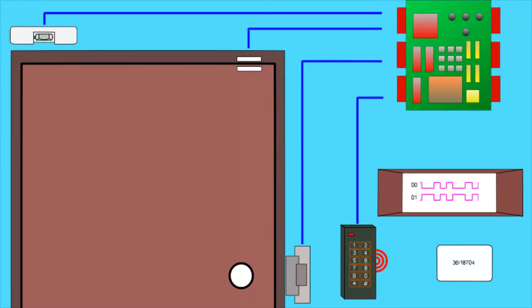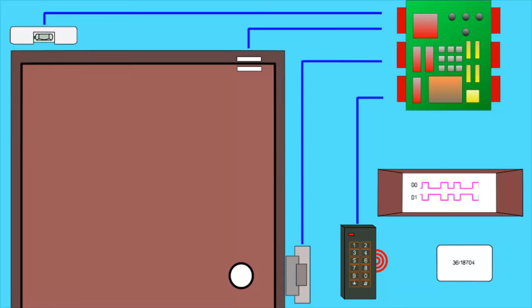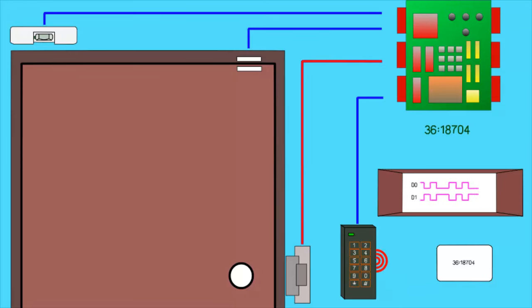How does it know what the string of zeros and ones mean? It uses a decryption template to translate the binary string into a card number. If the decryption matches the encryption on the card, it will read the correct card number and give access.